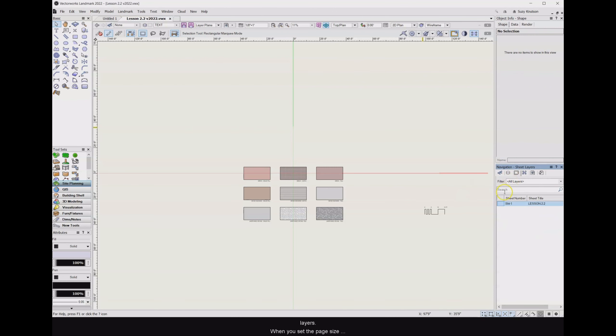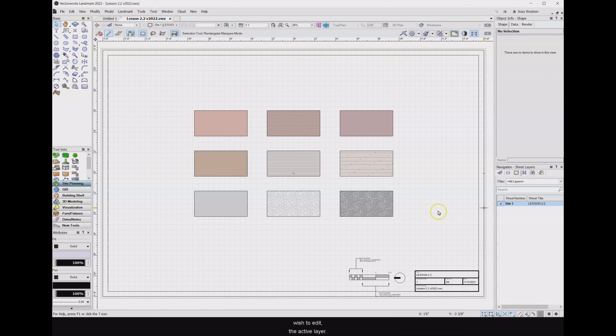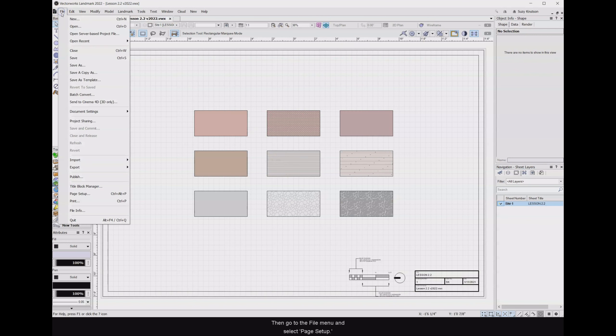When you set the page size for a sheet layer, you're setting the size at which you will print or export a PDF. Make the sheet layer you wish to edit the active layer, then go to the File menu and select Page Setup.